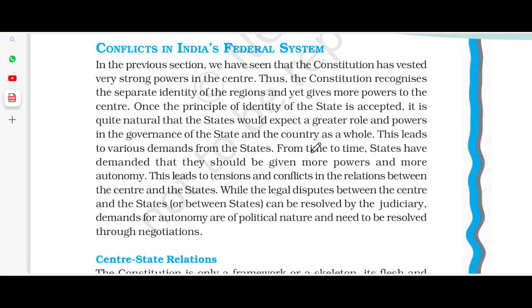Hi everyone, welcome back to my channel. Today we are going to study conflicts in India's federal system.